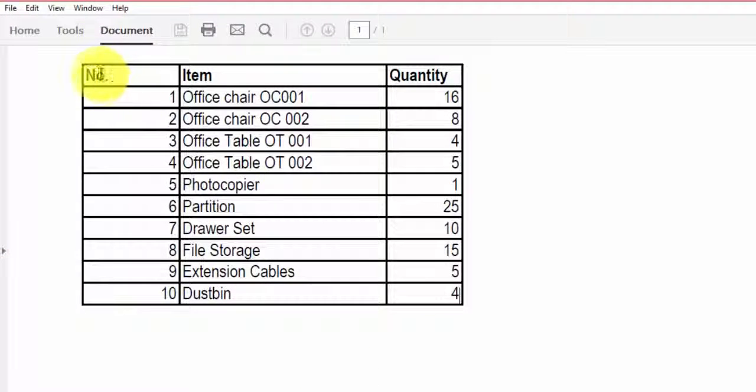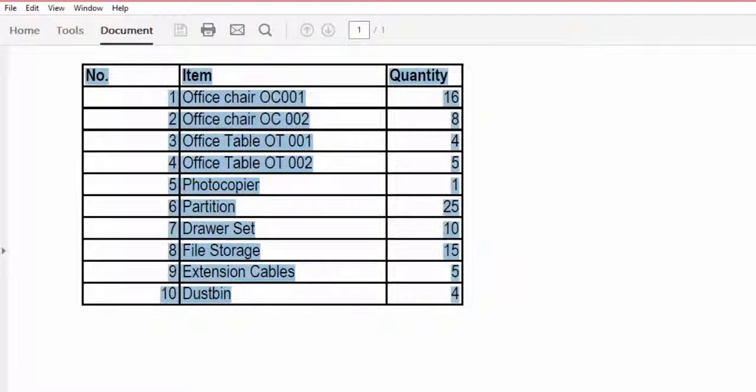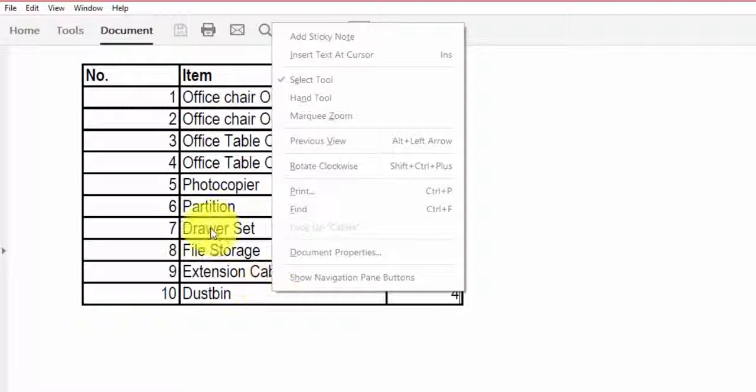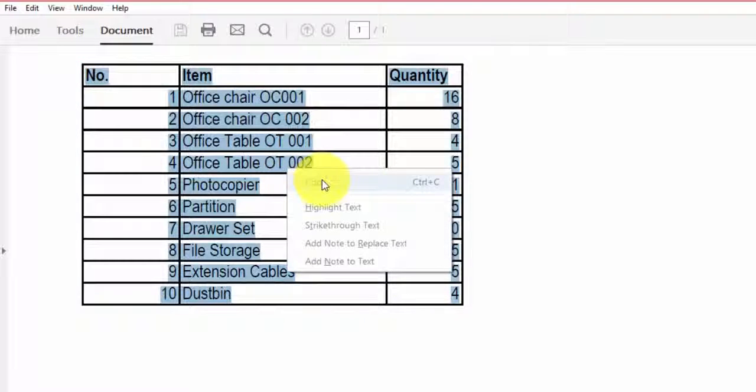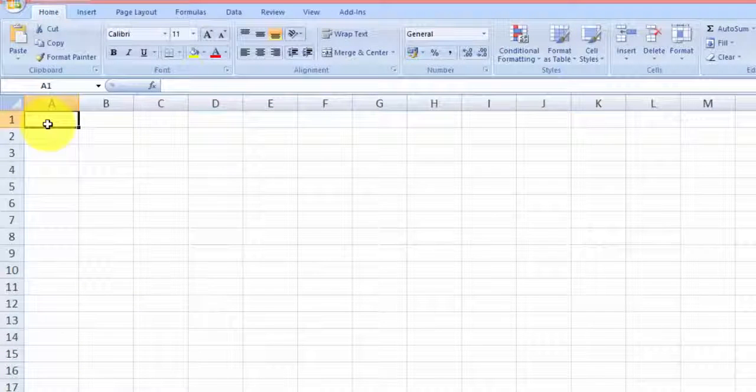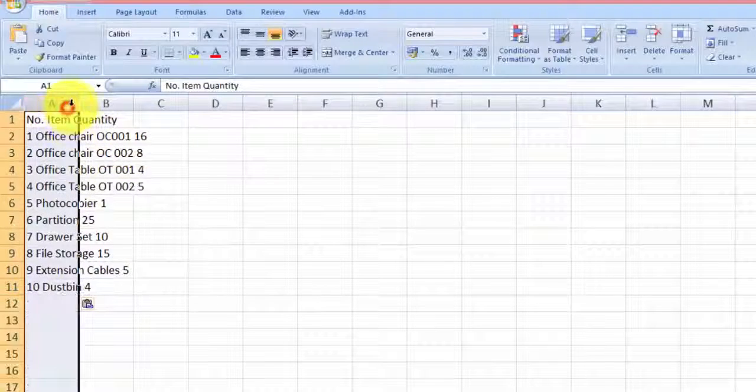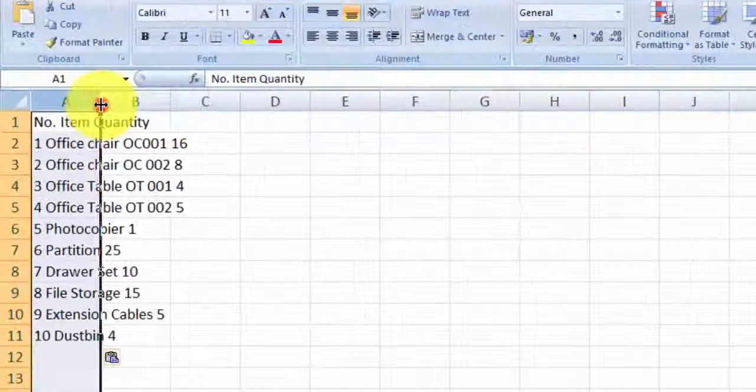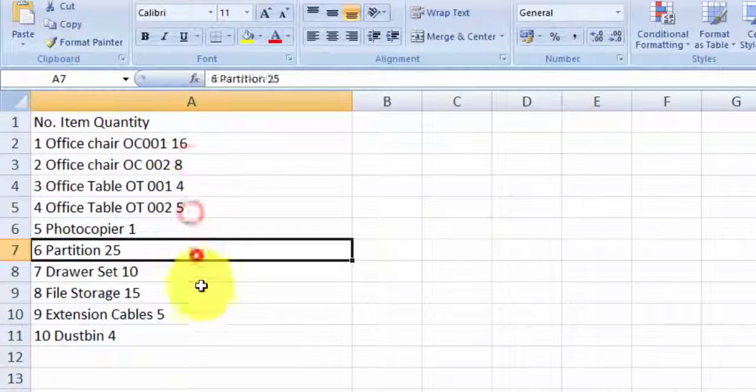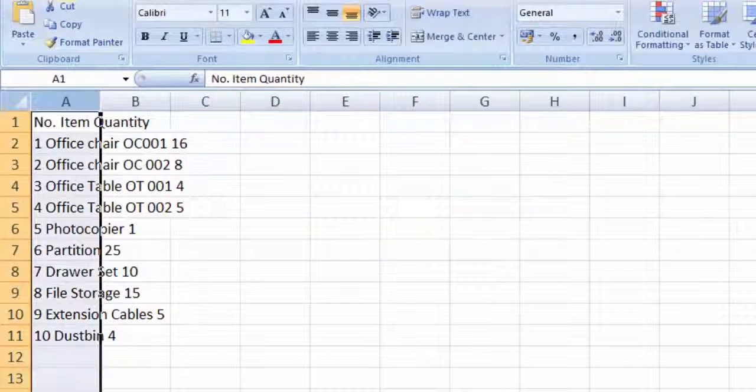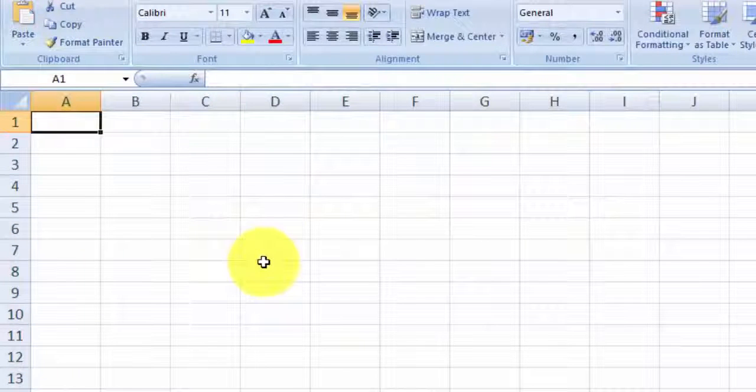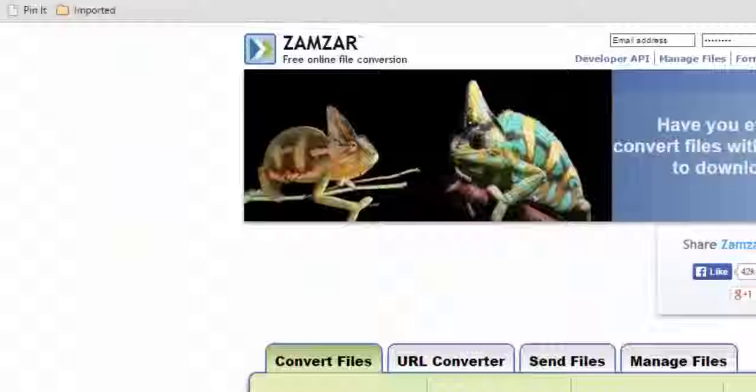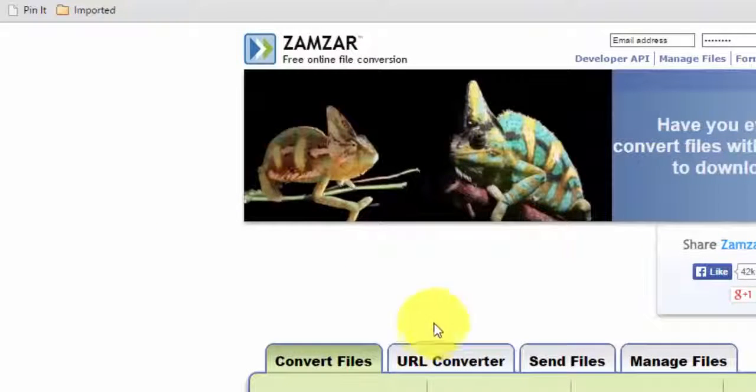If you copy this table and paste it into Excel, everything will just turn up in one column. It's basically useless - you can't do anything with it. So you need to convert it properly.